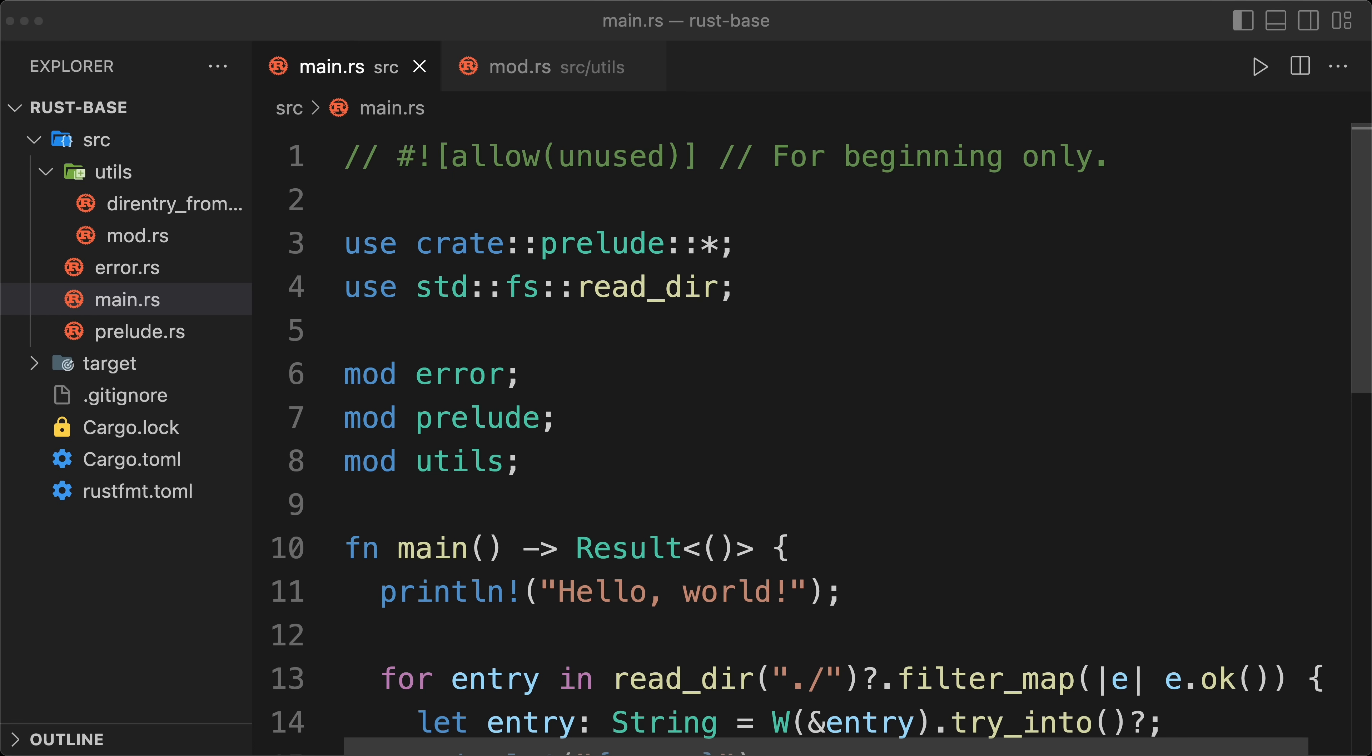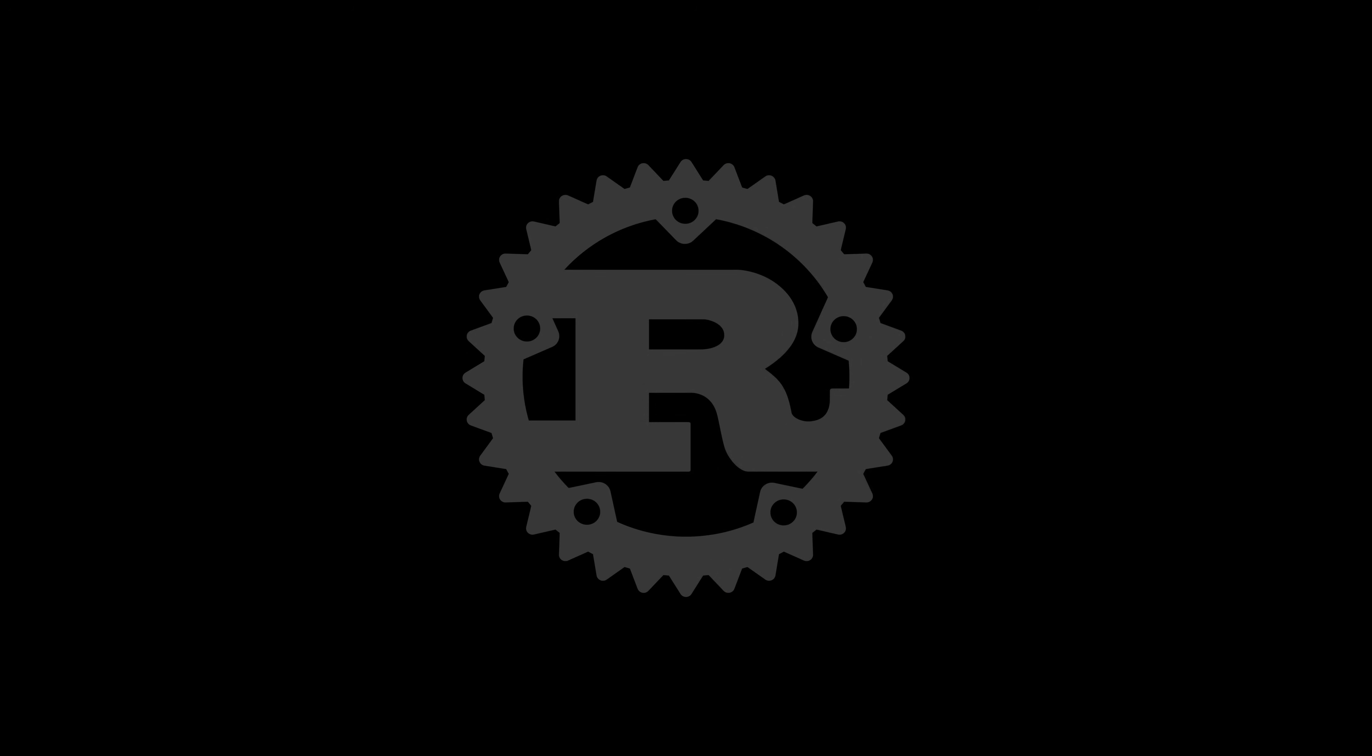And that would be it for today, that was a quick example of a simple code layout that should be able to scale pretty well. Hopefully you liked it, until next one, happy coding.